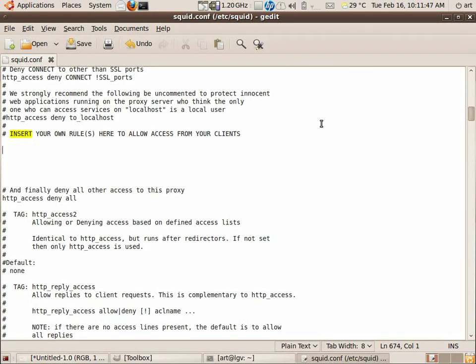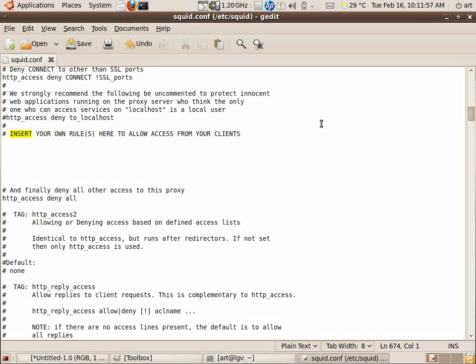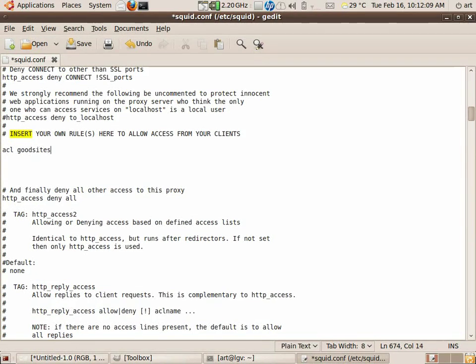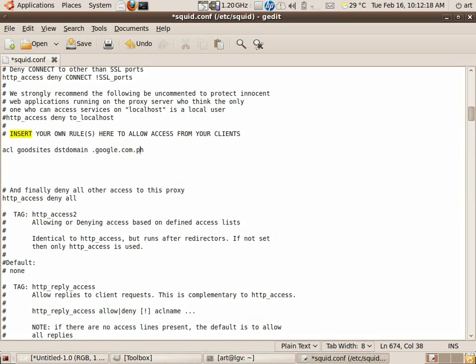Hello. What we're going to talk about in this video is how to configure the Squid server so that you can allow websites and disallow websites. Now let's start it. Squid is controlled by access control lists, so we make an access control list by ACL, and then we put a name of the ACL, for example good_sites, and then we type dst domain and the name of the site, followed by period.